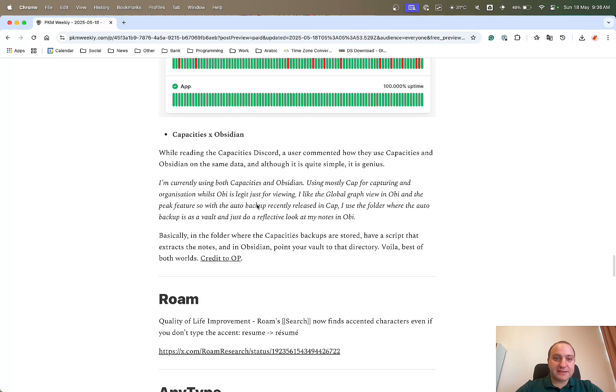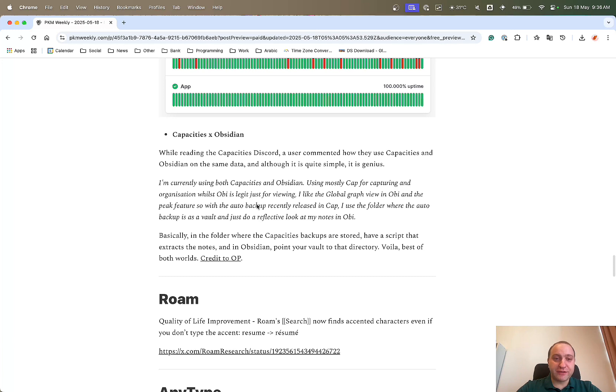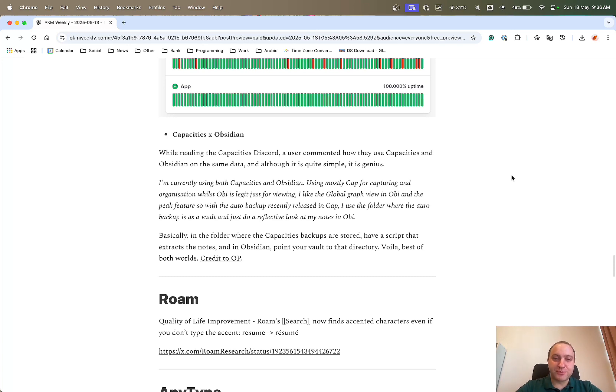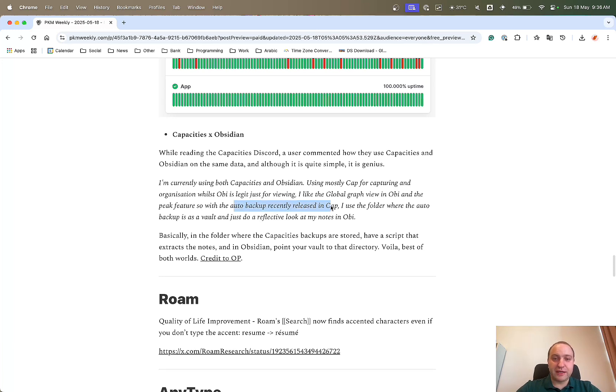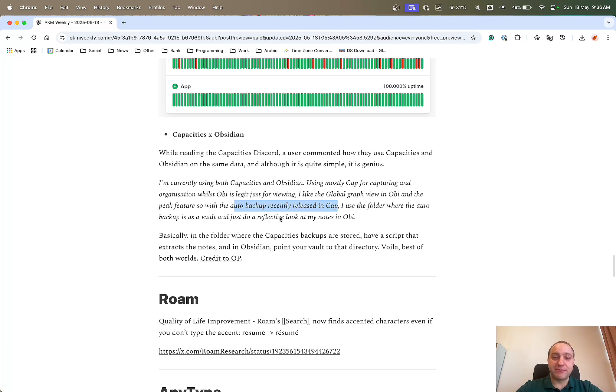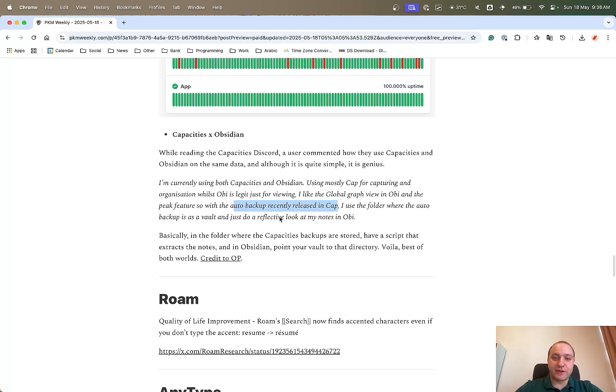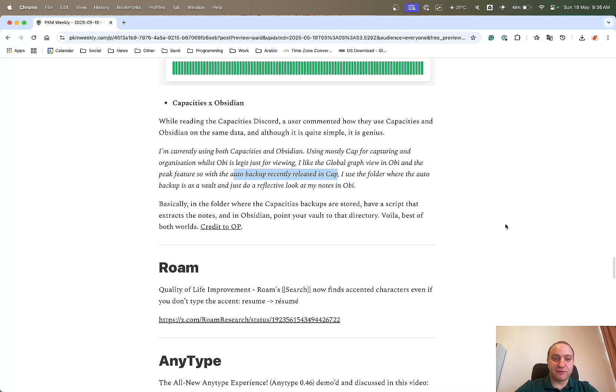And then next up with capacities was you can use capacities and obsidian kind of together. So I was reading the capacities Discord and I came across this post, which I thought was great. OP writes, I'm currently using both capacities and obsidian. I'm using capacities for capturing, obsidian for just viewing, and I like the graph view. So how he basically does it is the auto backup feature in capacities goes into a folder, and then from that folder, he just points his obsidian vault to that and he gets the same notes within obsidian. Thank you very much for posting that. If you're also in the same boat, you can absolutely check this out and hopefully get the best of both worlds.